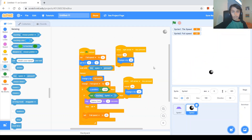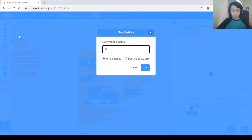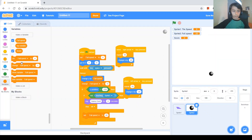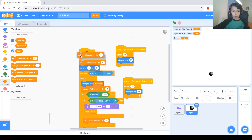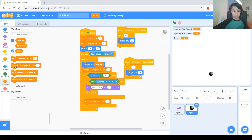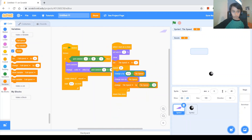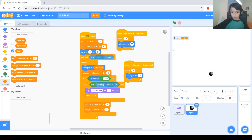Next we're going to make a score variable. Go to variables and make a variable called score for all sprites. At the beginning set score to 0, and every time it bounces we change score by 1. We also hide the other two variables and make the score display large on screen.